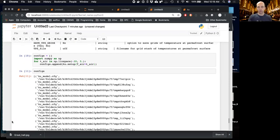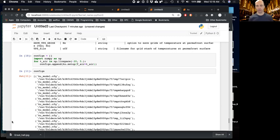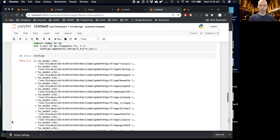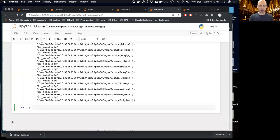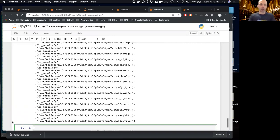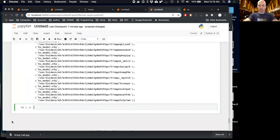In the future, we're going to incorporate Dakota more into PyMT to make this even easier, enabling more advanced experiments like uncertainty quantification. We'll probably use our Python wrappers for Dakota to get that into PyMT.